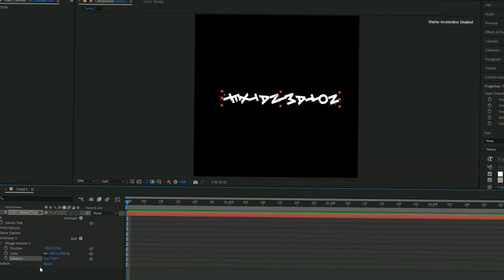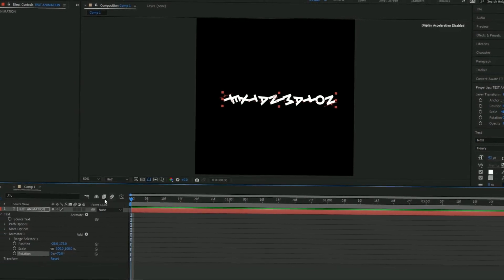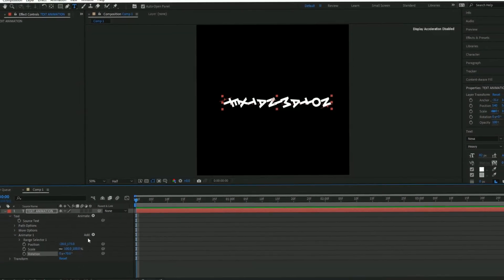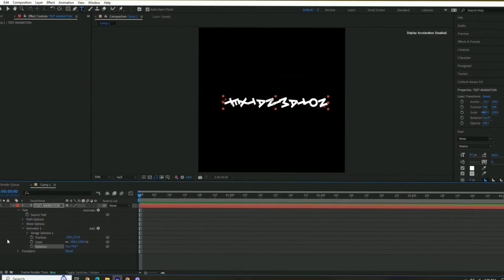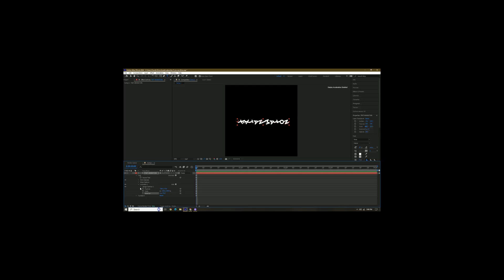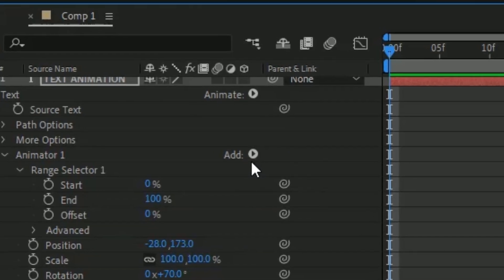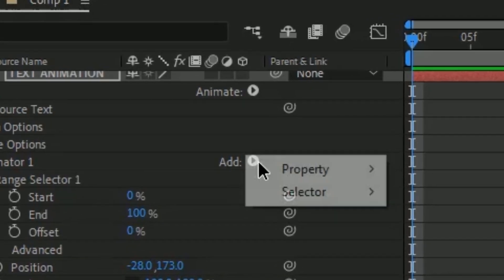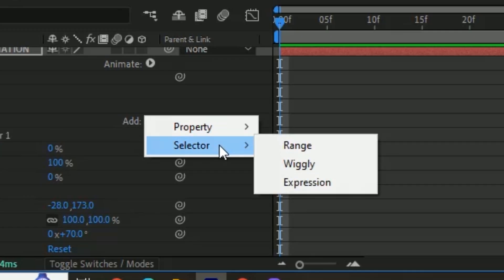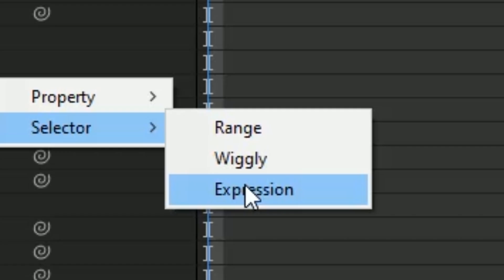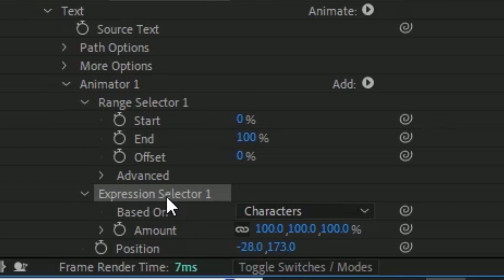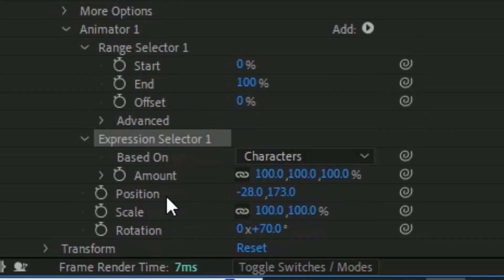to 70. All right, for the last part, all we have to do is add an expression. An expression is what's going to give us that text animation. We're going to press Add again, go under Selector, and then press Expression.